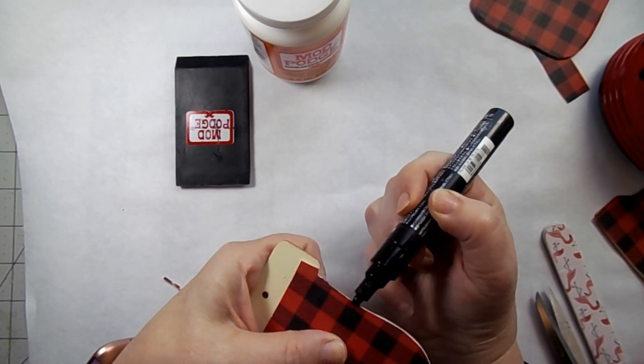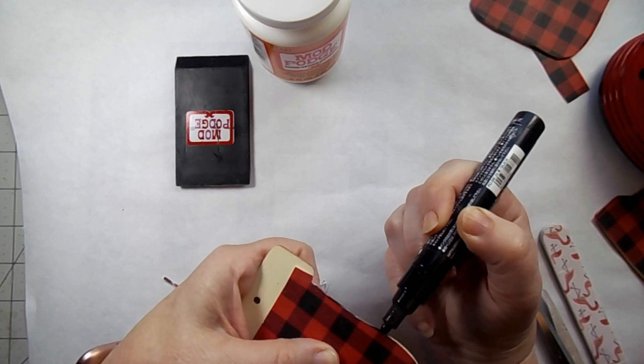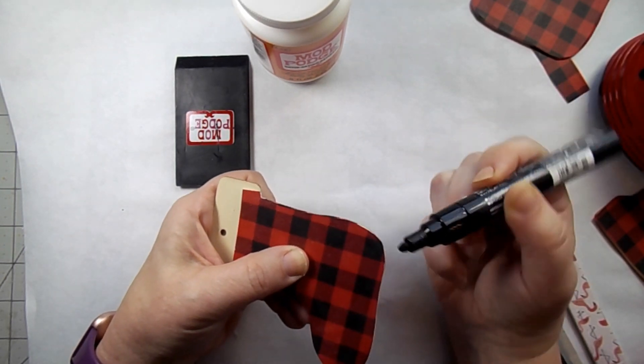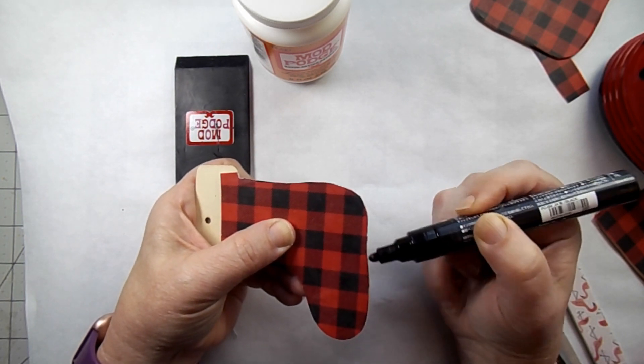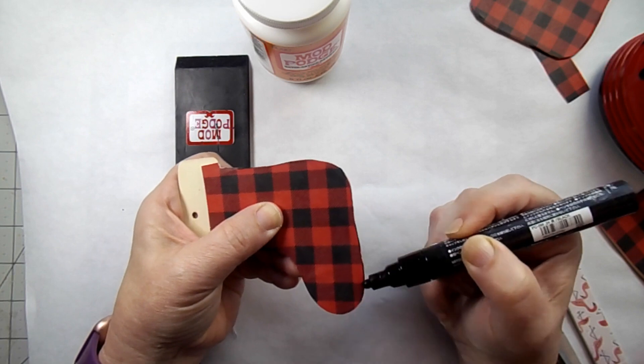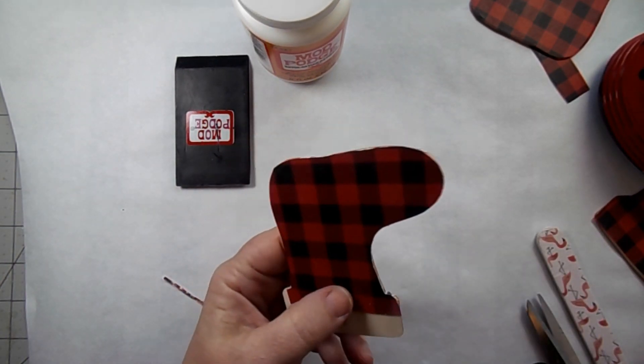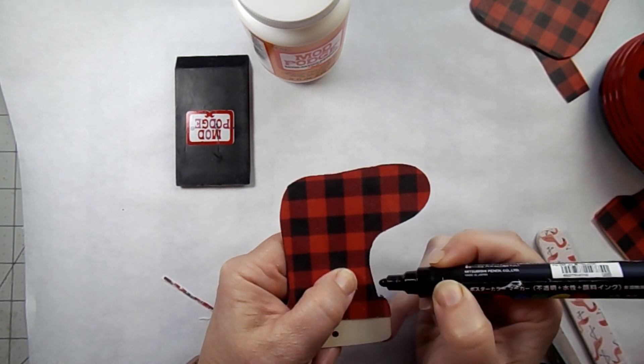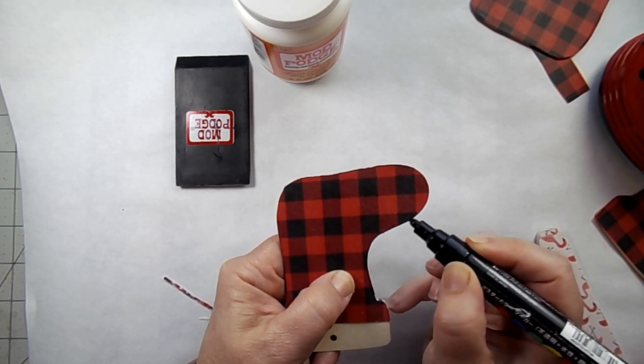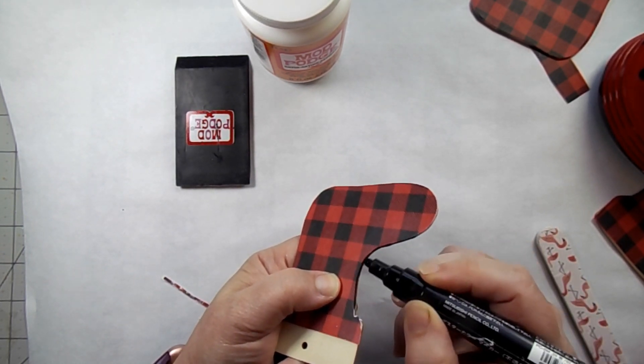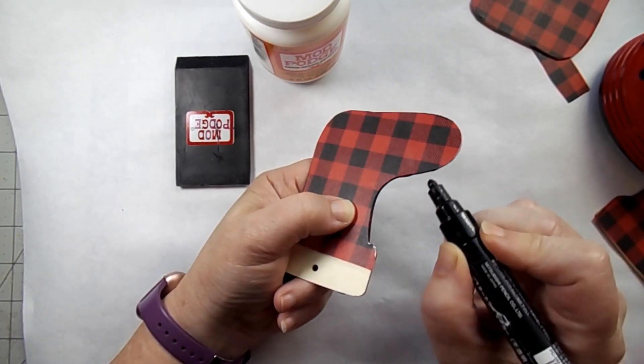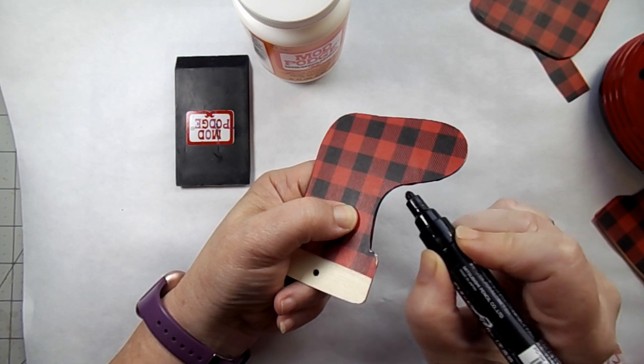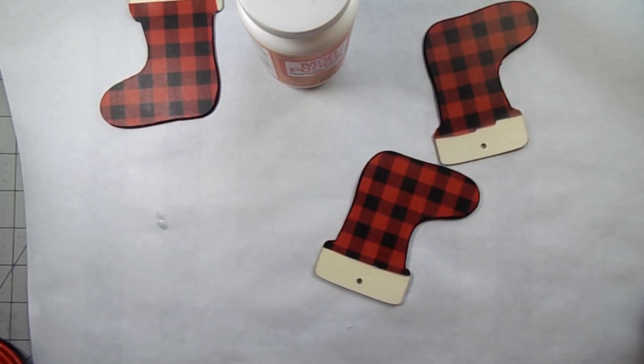Now I'm taking my Posca acrylic paint pen and just going around the edges. You could also do this with a sharpie or you could do it with some paint. I like this as it gives me just a little bit more control. I went around the edges on the wood and then I also did it on the front of the stocking, just to give it that nice finished look.